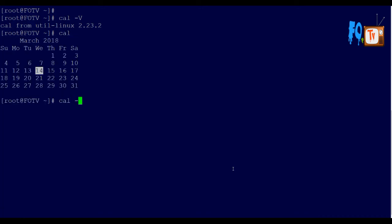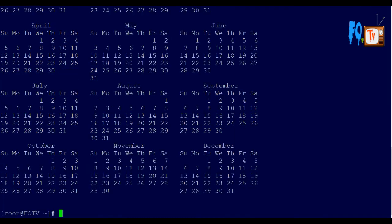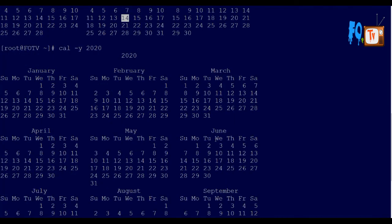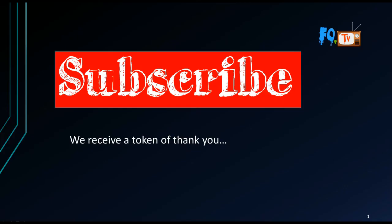You can type cal -3 to see three months, cal -y for the full year, or cal 2020 to see that year's calendar. You can display previous, current, or next months, or any particular month or year. This is about the calendar command. Thanks for watching, stay tuned, and please subscribe to the channel.